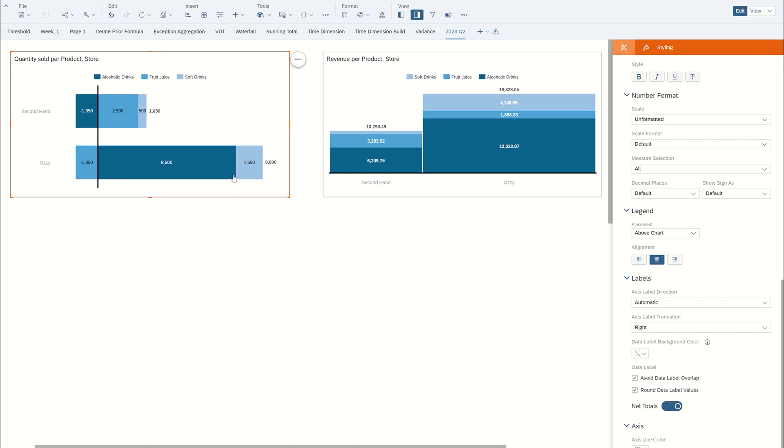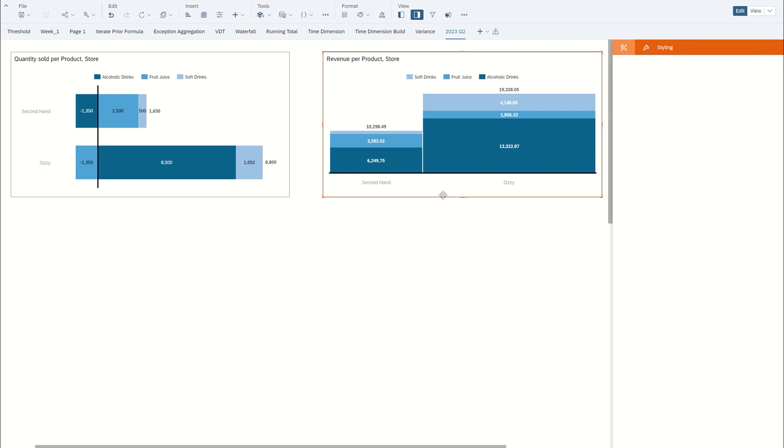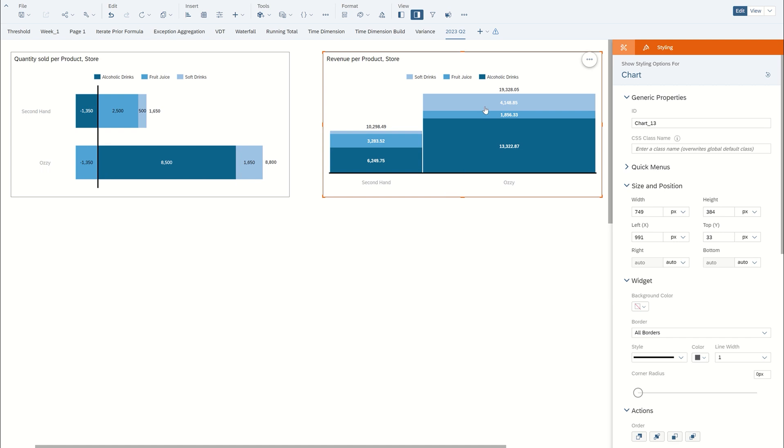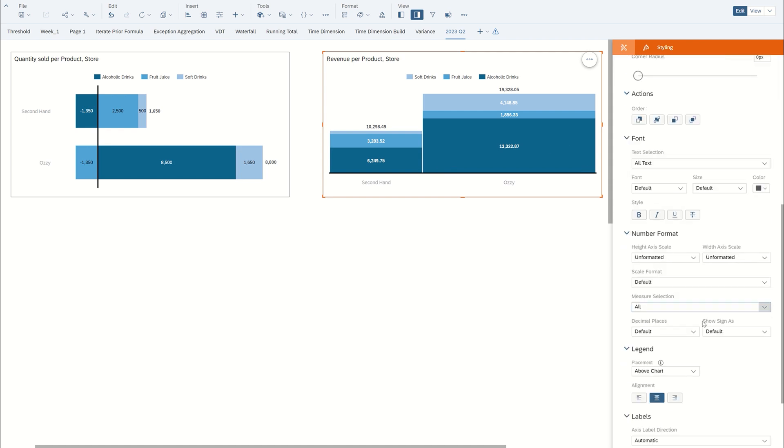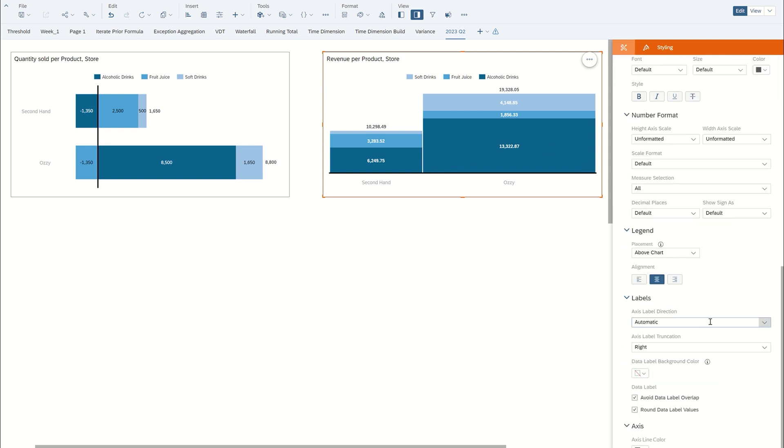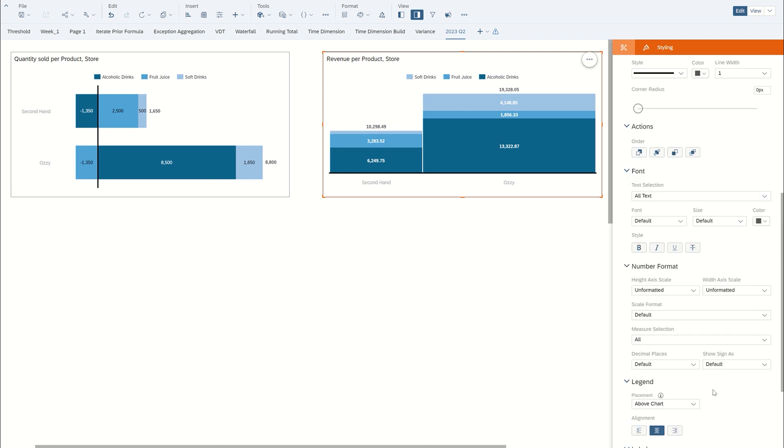Now of course, we won't have this option with this one because the Marimekko does not allow for negative numbers. So as you can see here, if we scroll down, there's nothing to allow that.